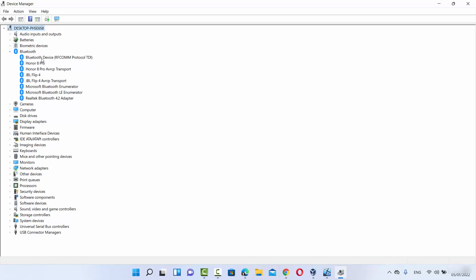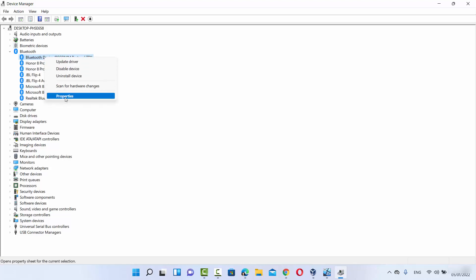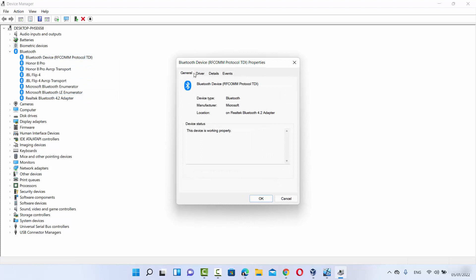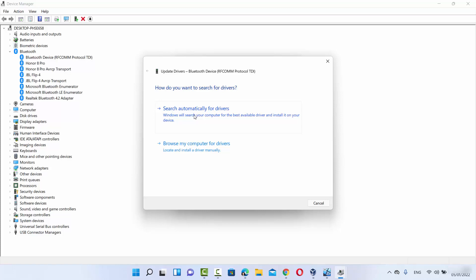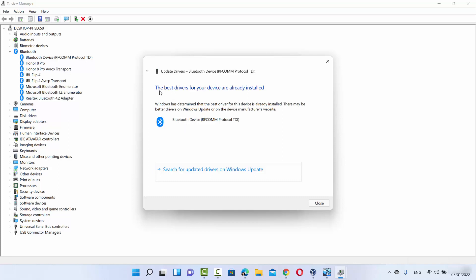Go through each driver one by one. Right-click on the first one, click on Properties, and from here you can update, disable, or uninstall the driver. Try updating the driver — click Update Driver and then select 'Search automatically for drivers'. If the driver is up to date, you'll see a message saying so. If your driver is old, Windows 11 will search the internet and try to update it.